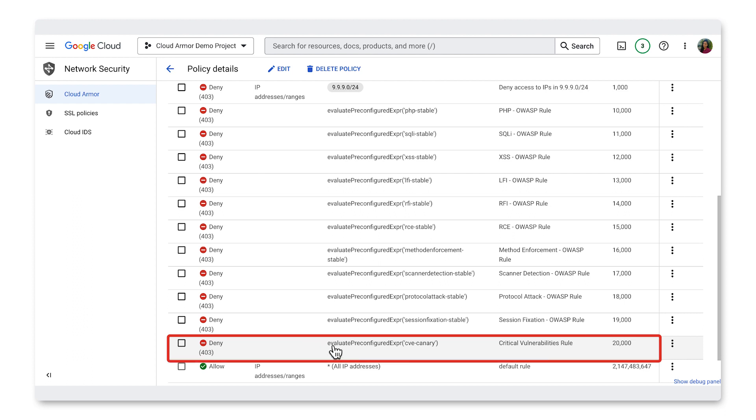That's how easy it is to use Terraform to complete actions in Cloud Armor. If you're not using Terraform, all of these Cloud Armor features we showed can also be set up, modified, and edited using our REST APIs either directly or through some other automation framework.